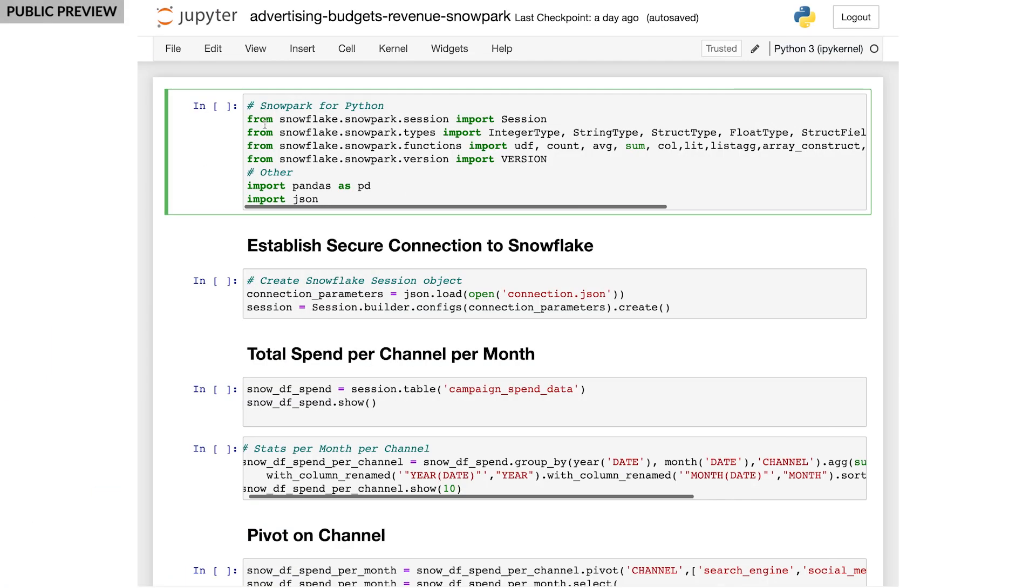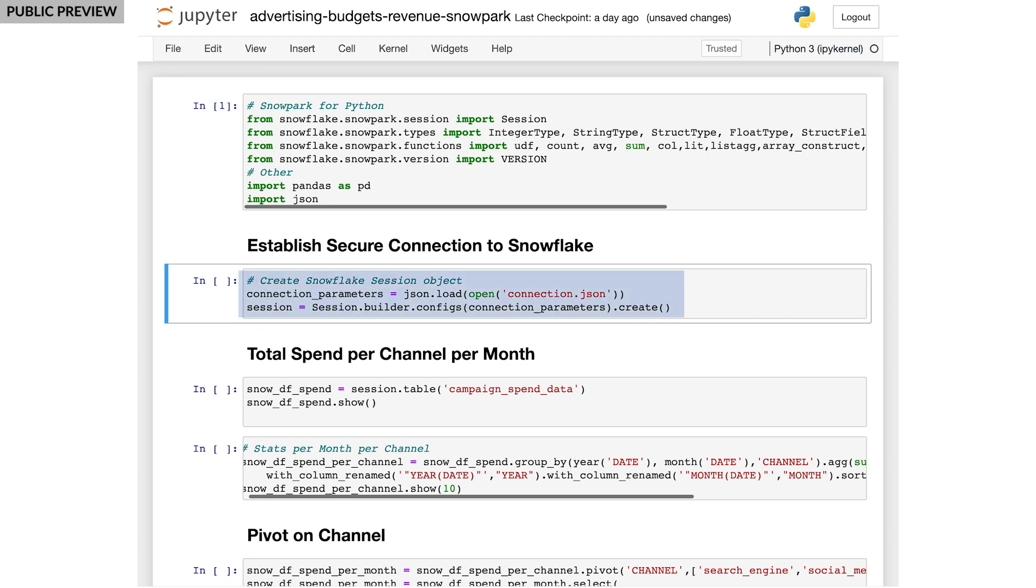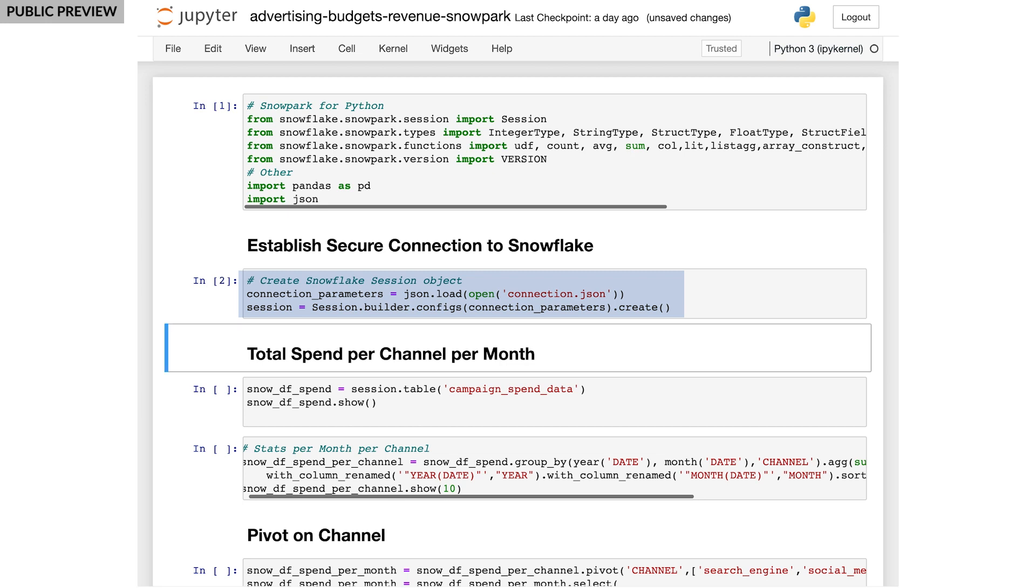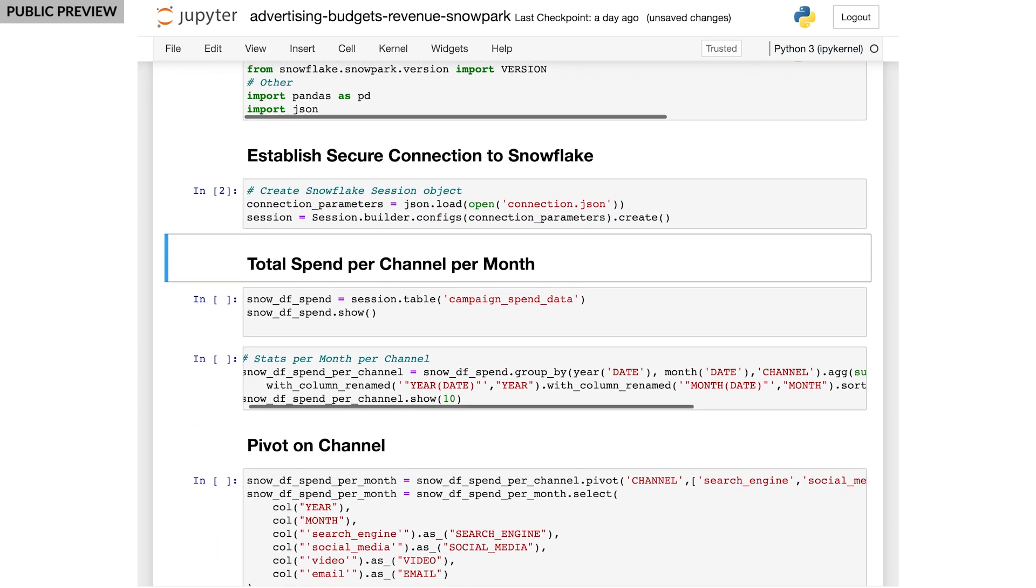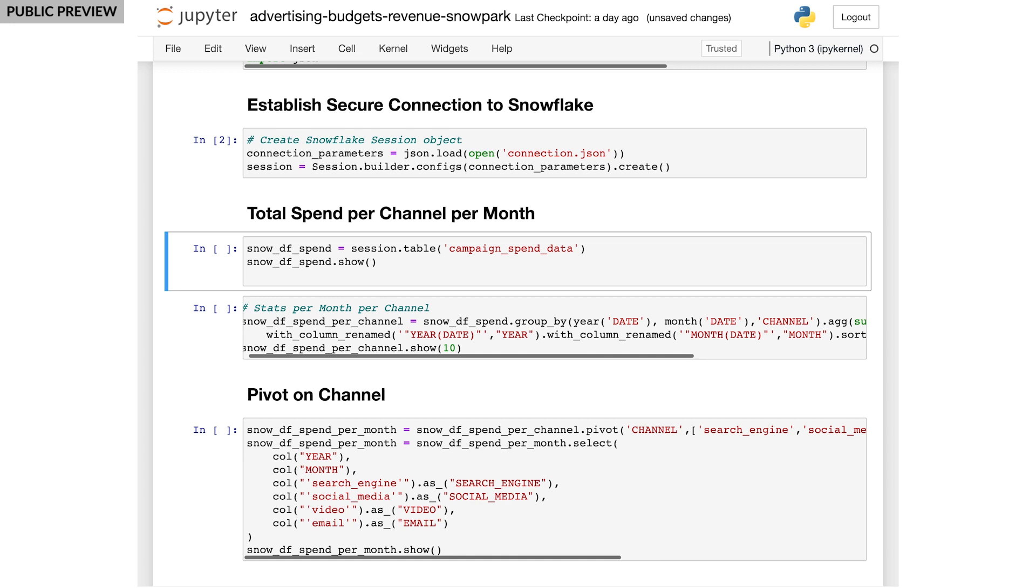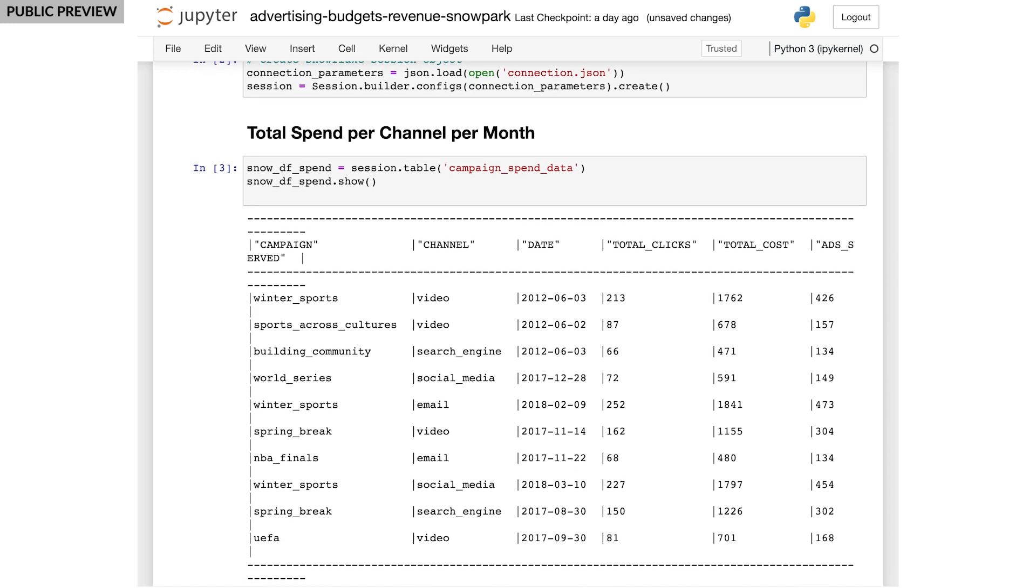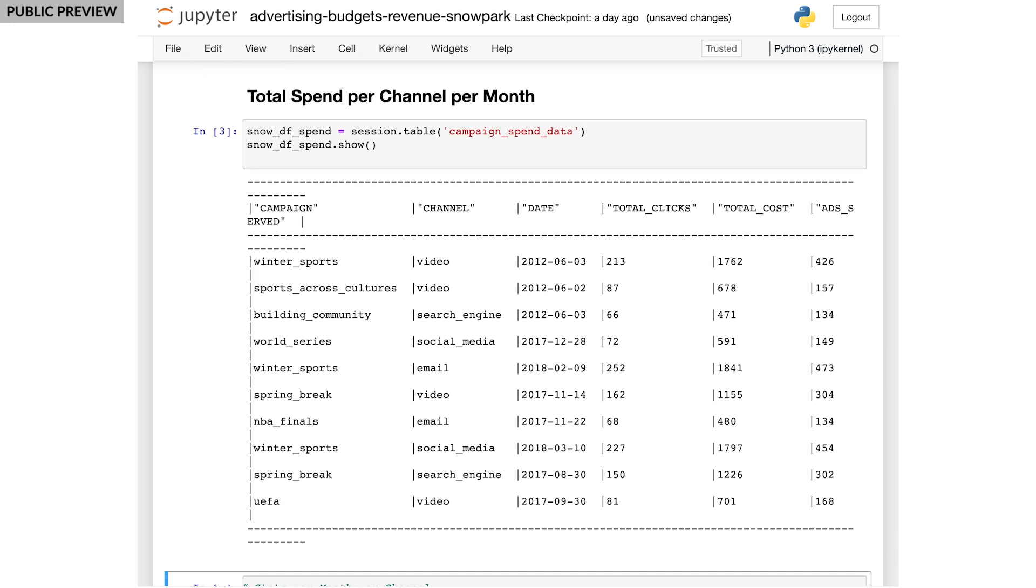I'll open my Jupyter notebook where I typically do my development and exploratory analysis. Using the Snowpark API, it's quick and easy to establish a secure connection between Snowflake and my local notebook. To get started, I do a quick preview of the campaign spend materialized table Tyler created. This table contains 10 years worth of streaming AdClick data that has been aggregated to show daily spend across all of our digital ad channels, including search engines, social media, and more.